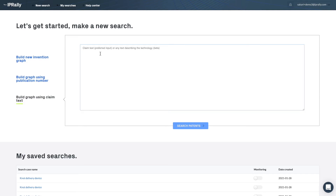For example, at an early stage of an innovation project you can just type your idea here and do the search, or if you get an invention notification for evaluation you can copy its key passage to this box and do the search.